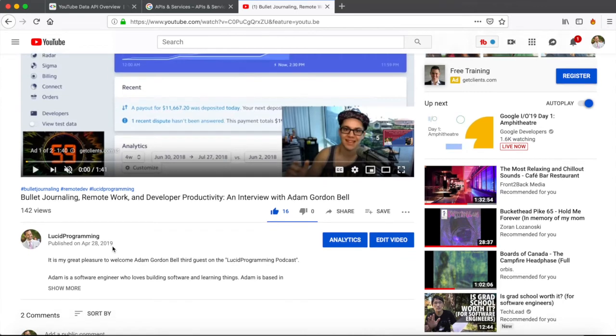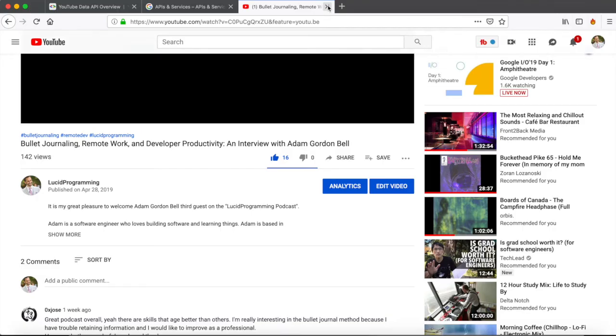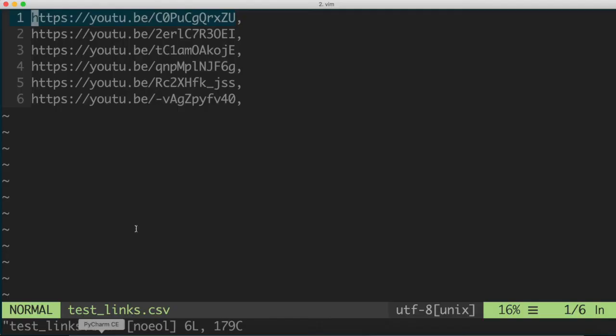Anyway, so that corresponds to this video here, and each of the subsequent links, I'm just going to close this, because each of the subsequent links in this text file correspond to other videos on my channel. So we're going to go through each one of these links and extract the metadata, so the title and description, and also download high-quality version of the video.